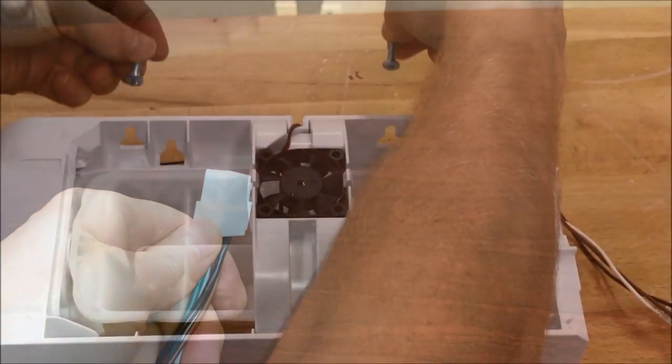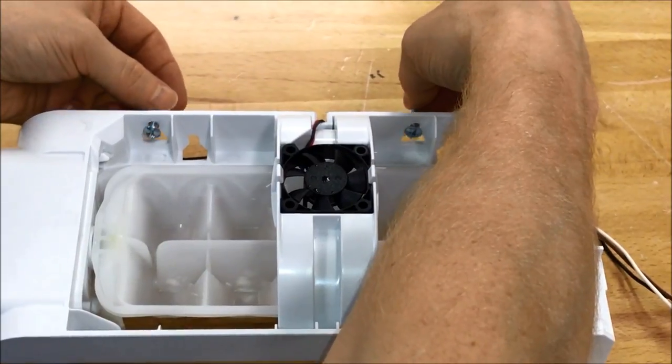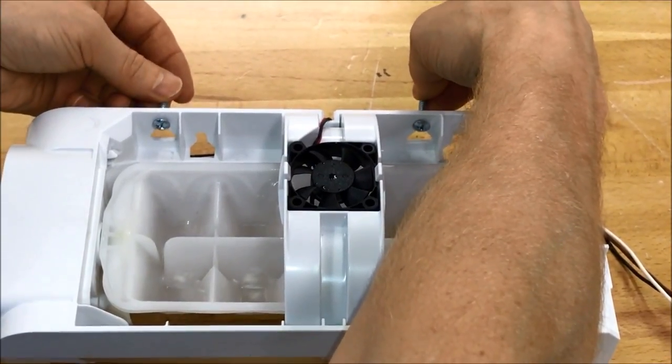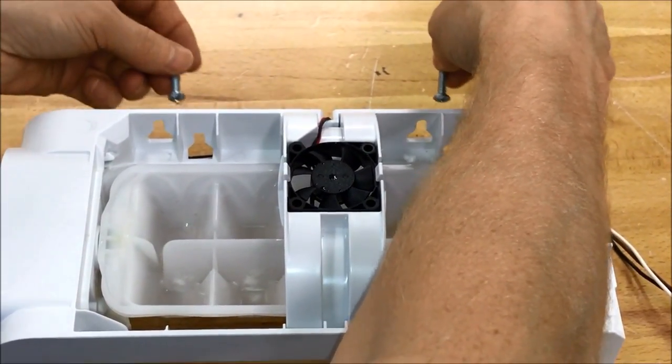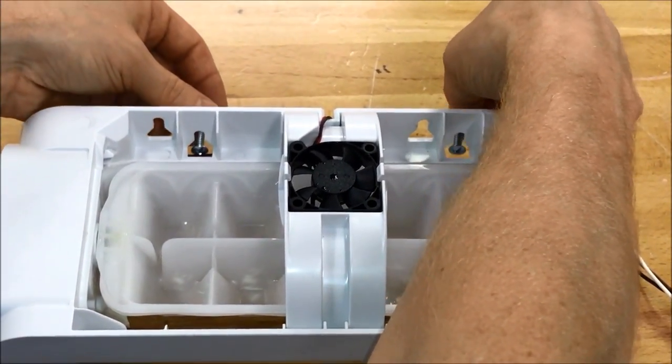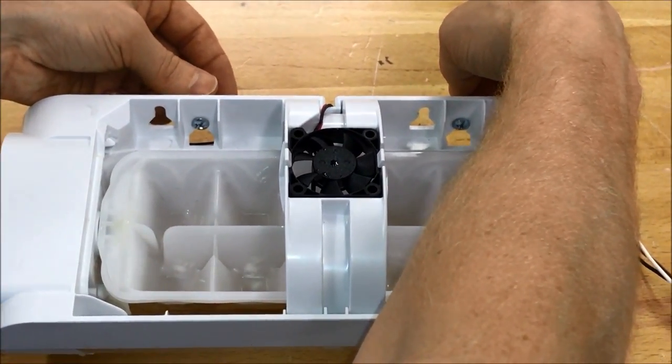The Comar ice maker has two sets of mounting holes which are used to hold the ice maker to the freezer wall. Choose the holes which allow the best alignment of the fill tube with the ice maker.